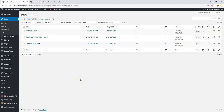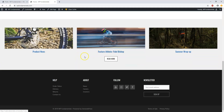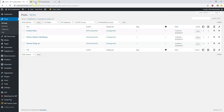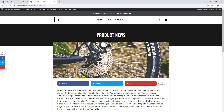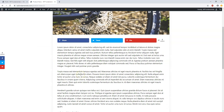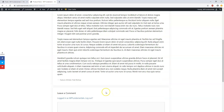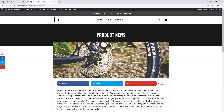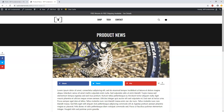Here we are in the admin area for wpfundamentals.com and we see that we have these three posts right now. If we refresh, we have product news, feature athlete, and summer wrap up. If we click on one we can see what it looks like — it has product news with some basic dummy text and a comment section at the bottom.